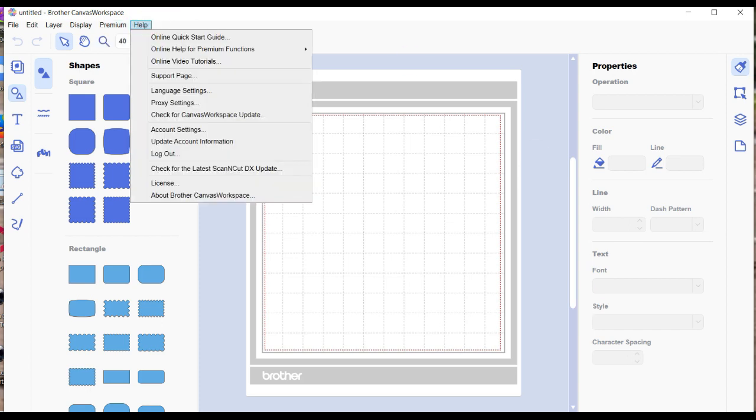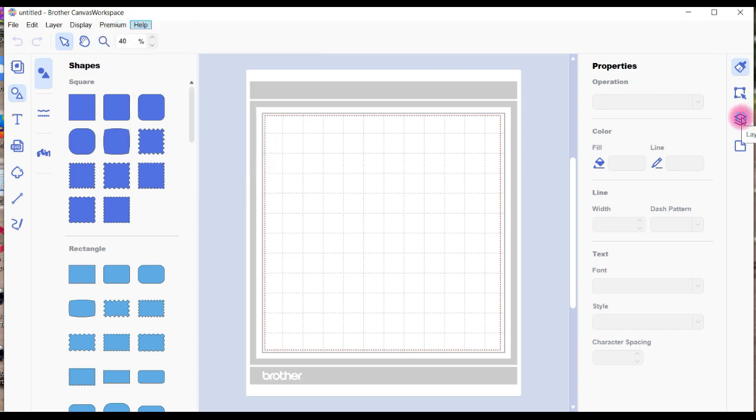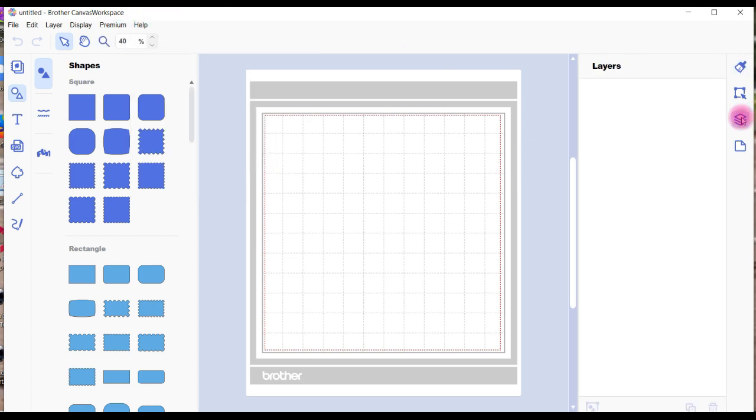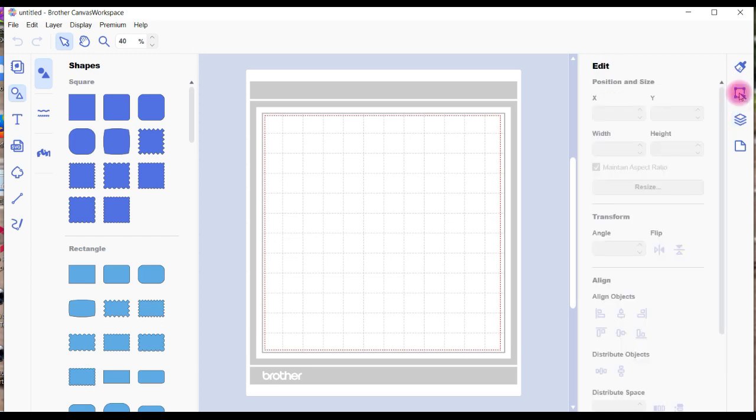Anyway, this is just to show you how to update Canvas Workspace. I hope you join me again soon.